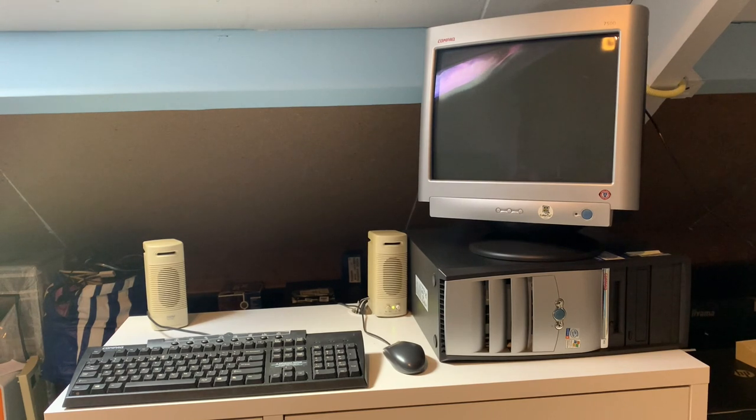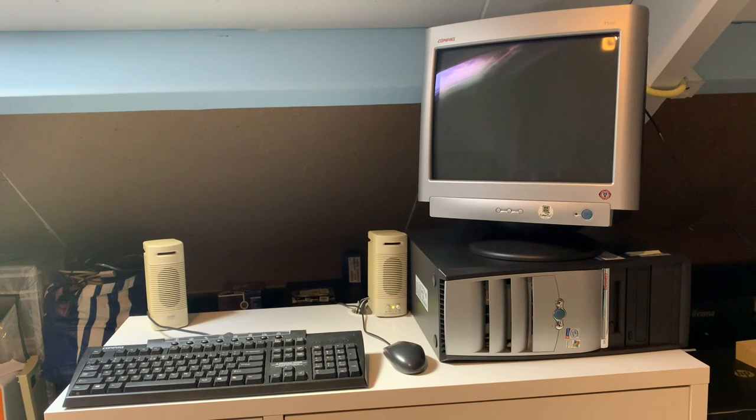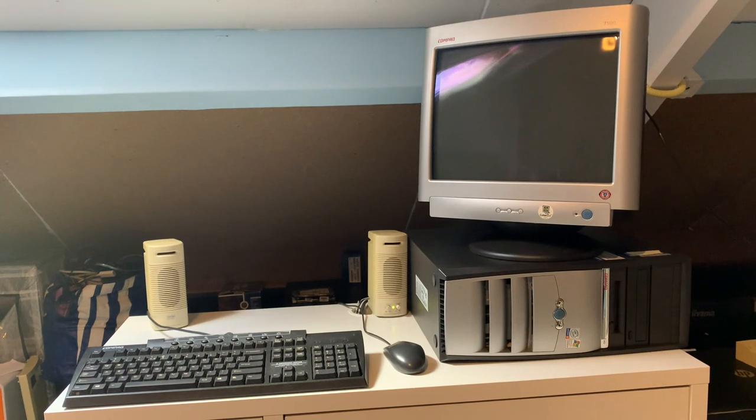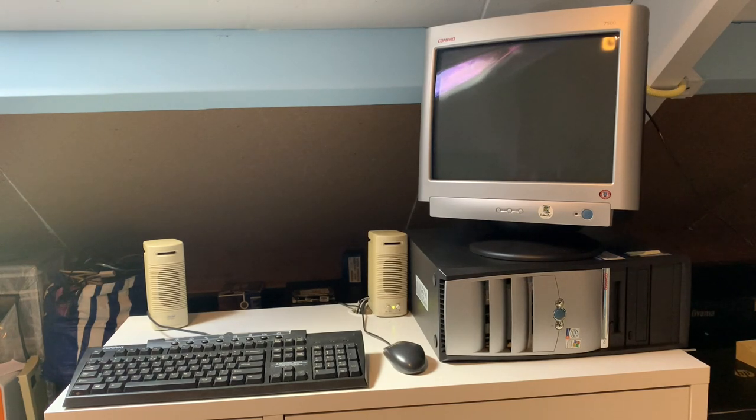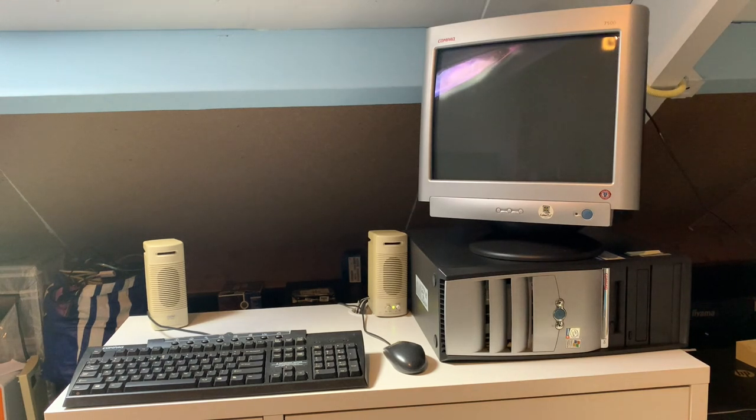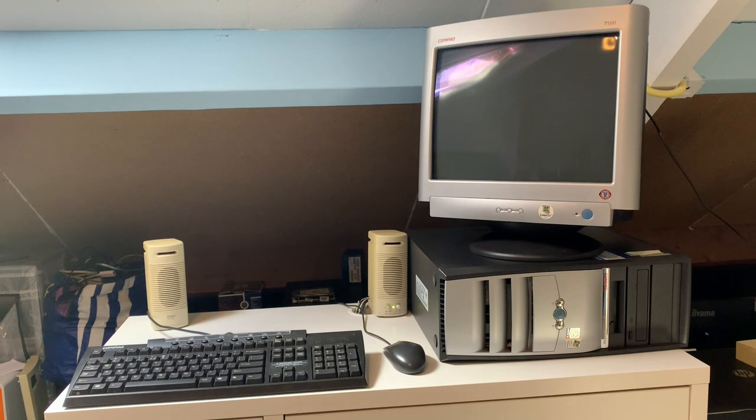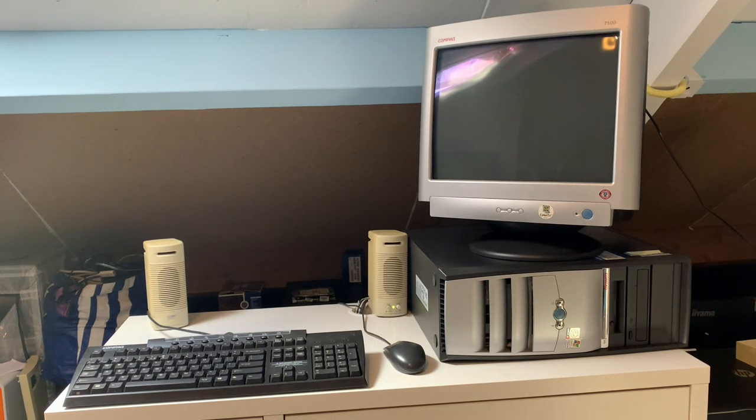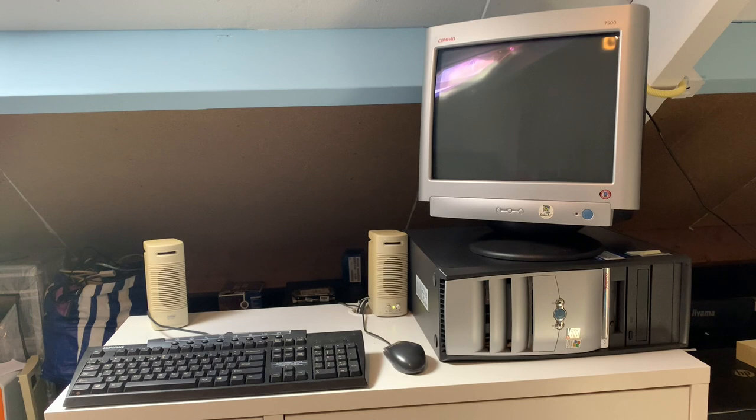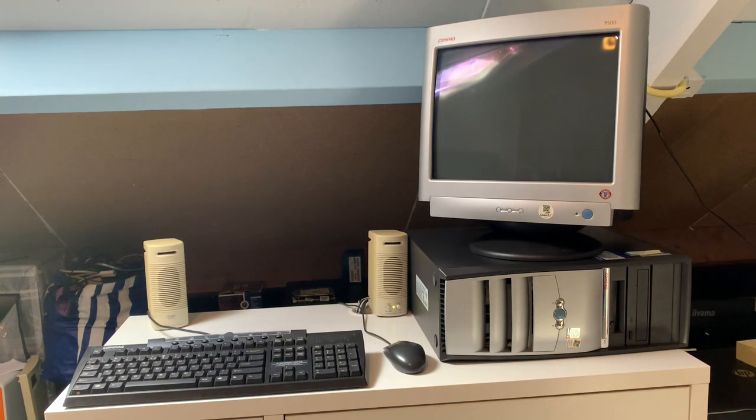It basically just sat in a server room for all of its life. The monitor was barely ever used and it shows because this is a very crisp and bright CRT monitor. It's definitely a lot better than the older CTX that I obtained for free a couple months ago. Let's get the monitor from the computer and take a closer look at this Evo D300 desktop.